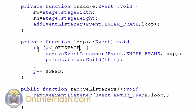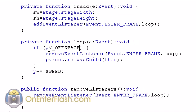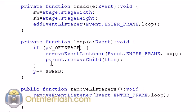So what we say is the private function loop is we check if the Y, when I say Y, this is referring to the bullet and making sure that it's, if it's less than the stage or the off stage, which is negative 10. So basically if it goes off the screen above it, then we want to remove the event listener, which is loop. And we also want to remove this, which is the bullet. And of course, the thing that is holding the bullet is the parent.